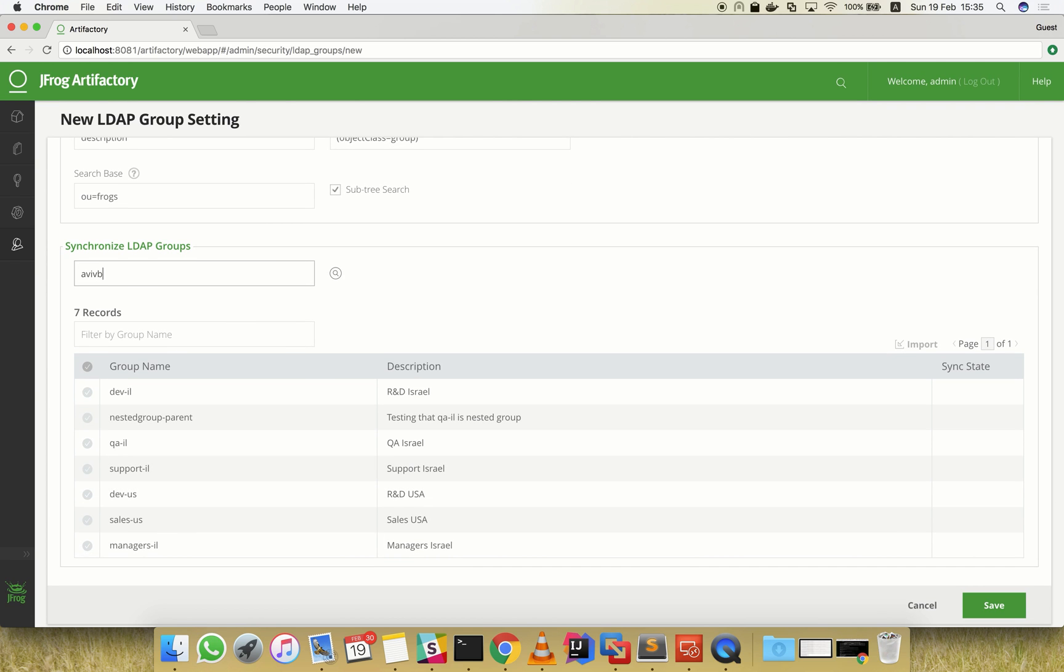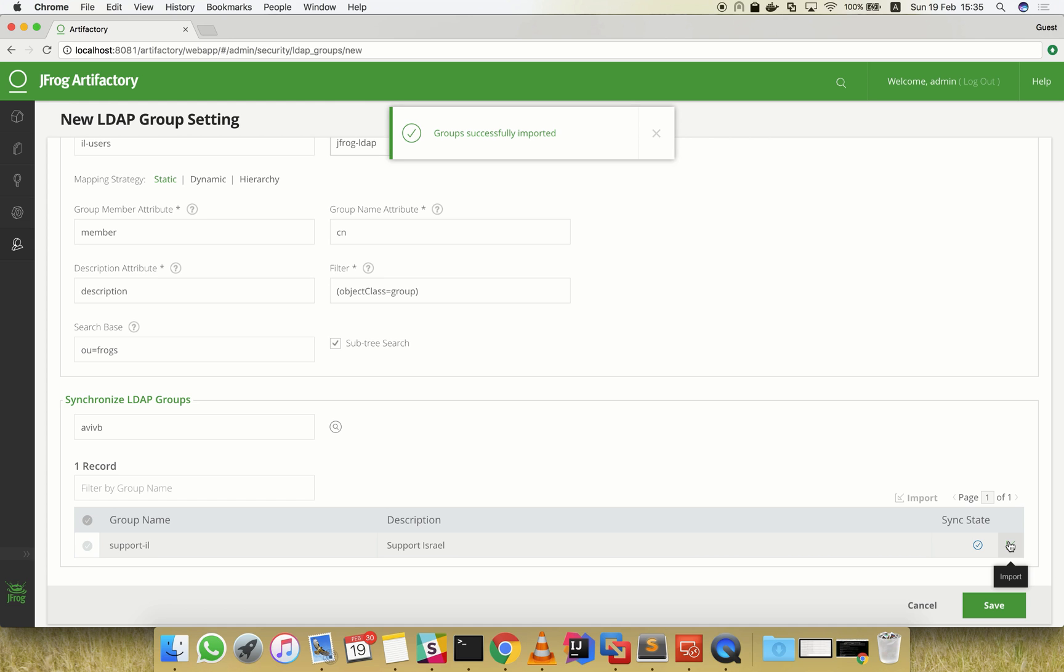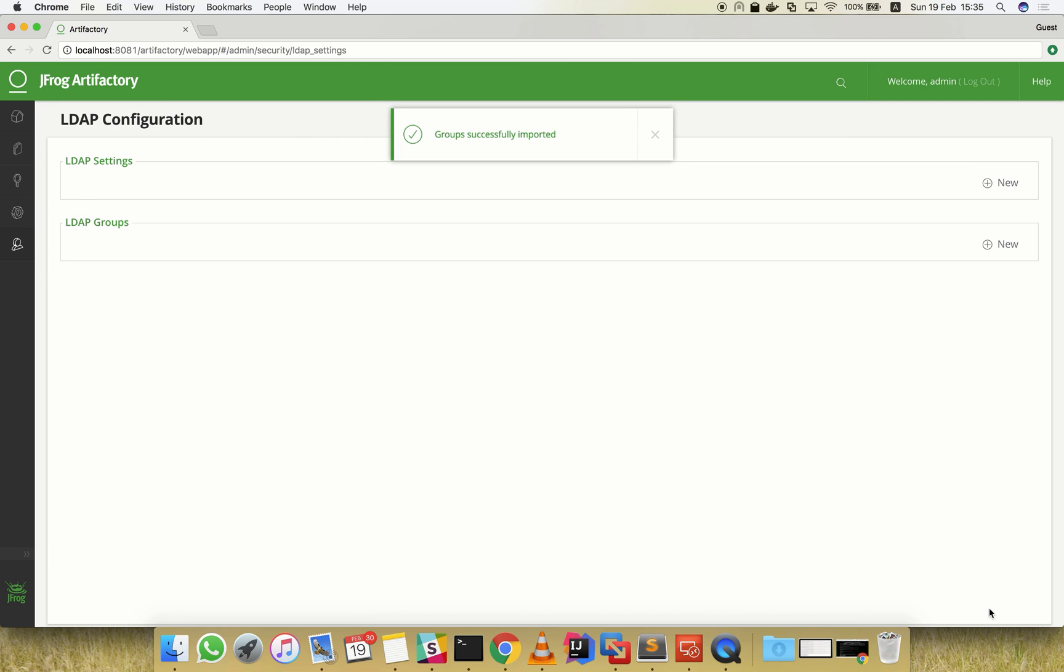We can also filter the groups and show groups relevant only to a specific user. Now let's select the LDAP group that we wish to use in Artifactory. The newly imported group now shows up as it exists in Artifactory. Let's save our settings.